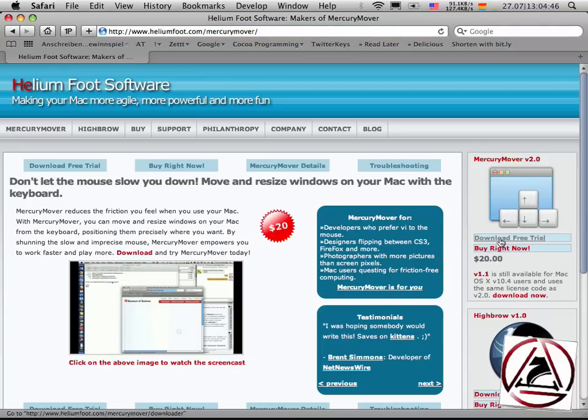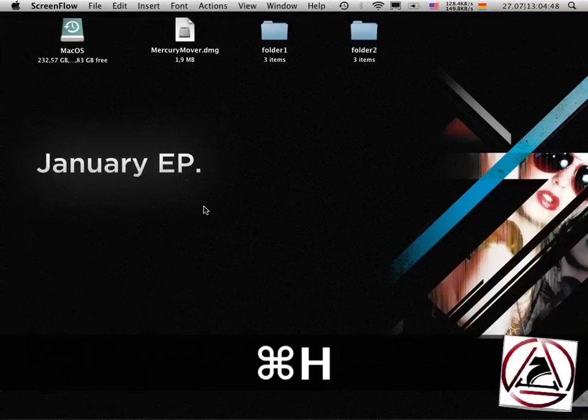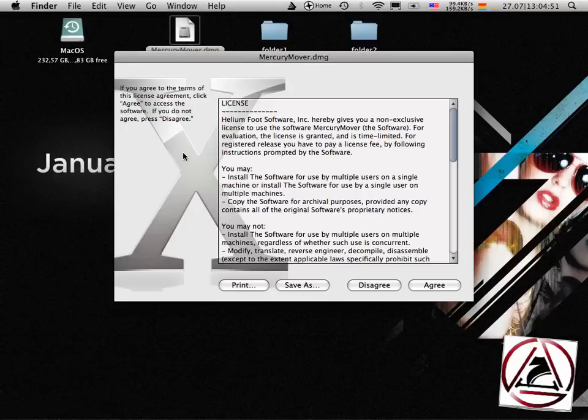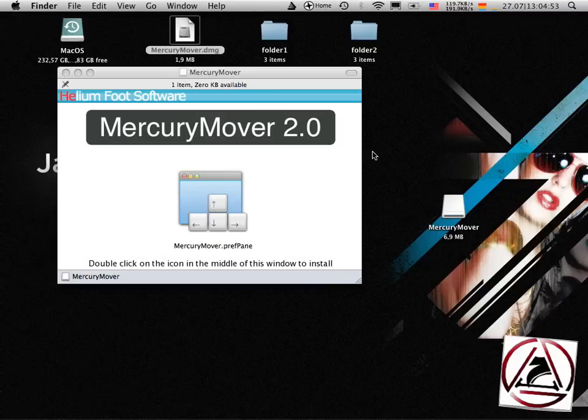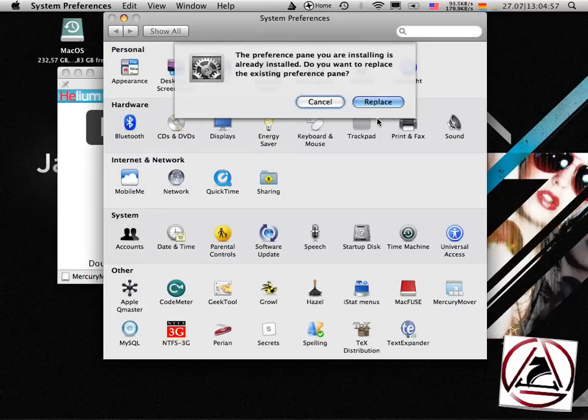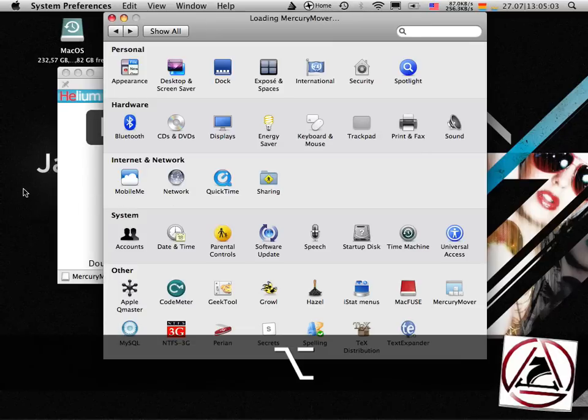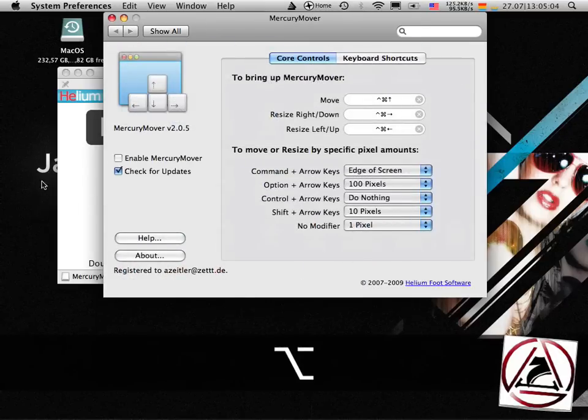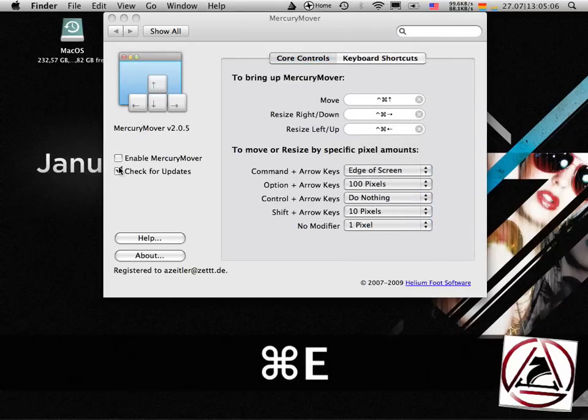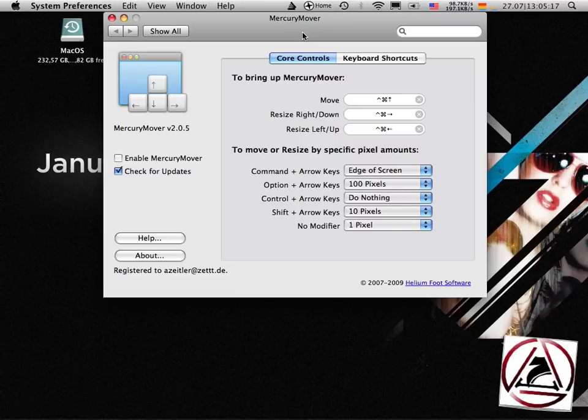There's a free trial available and once downloaded you get this disk image. Just agree to the license agreement and to install it you just double click it. I already had it installed so I choose replace and then unmount my disk image and now I'm ready to go.